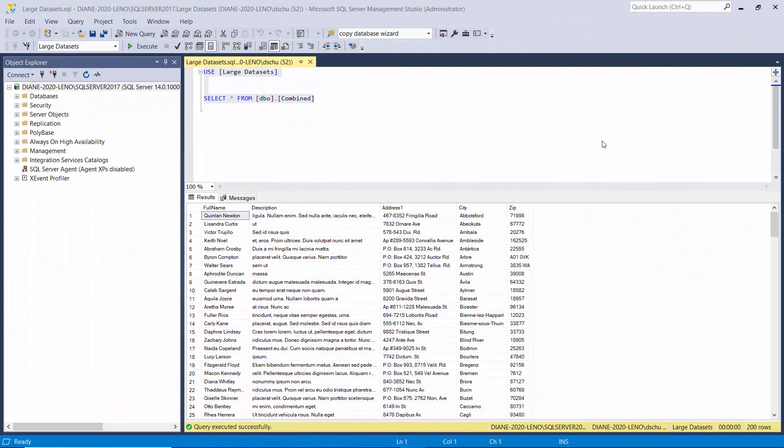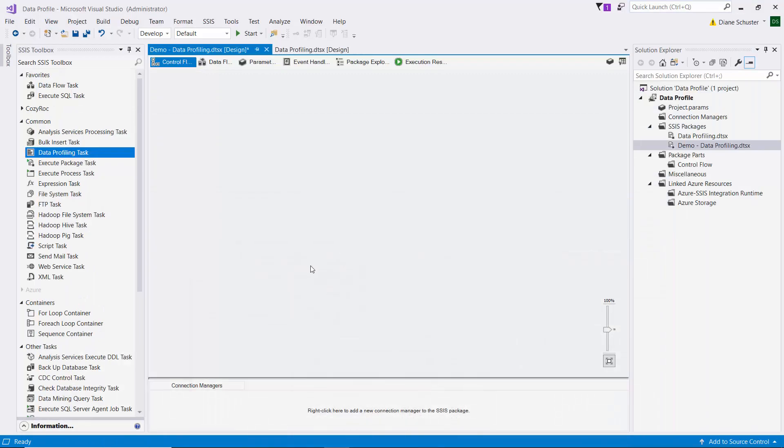Here's the data we'll be working with in this demonstration. So we're using the large datasets database and a table called combined. And there you can see there are five columns that have data in them.